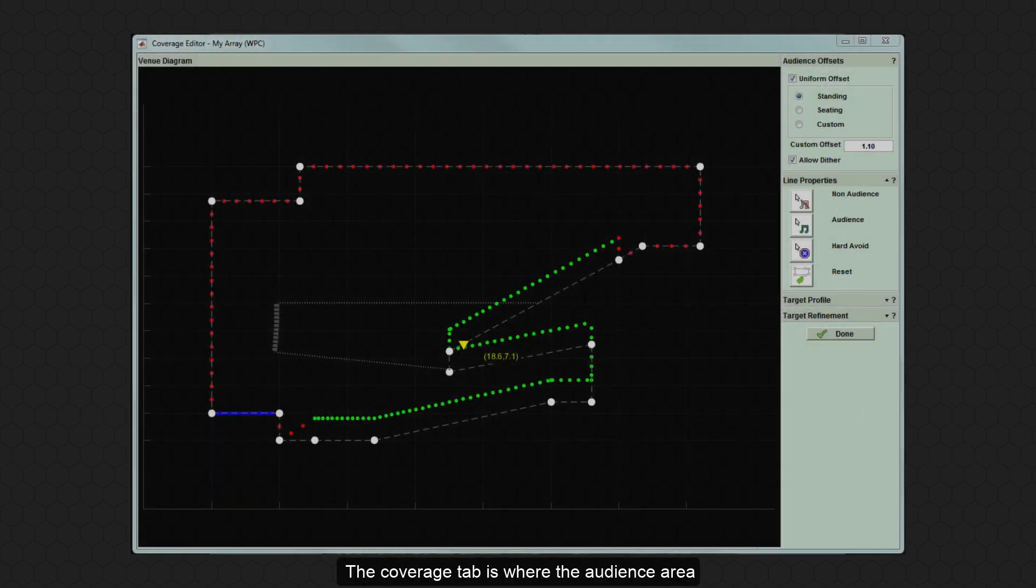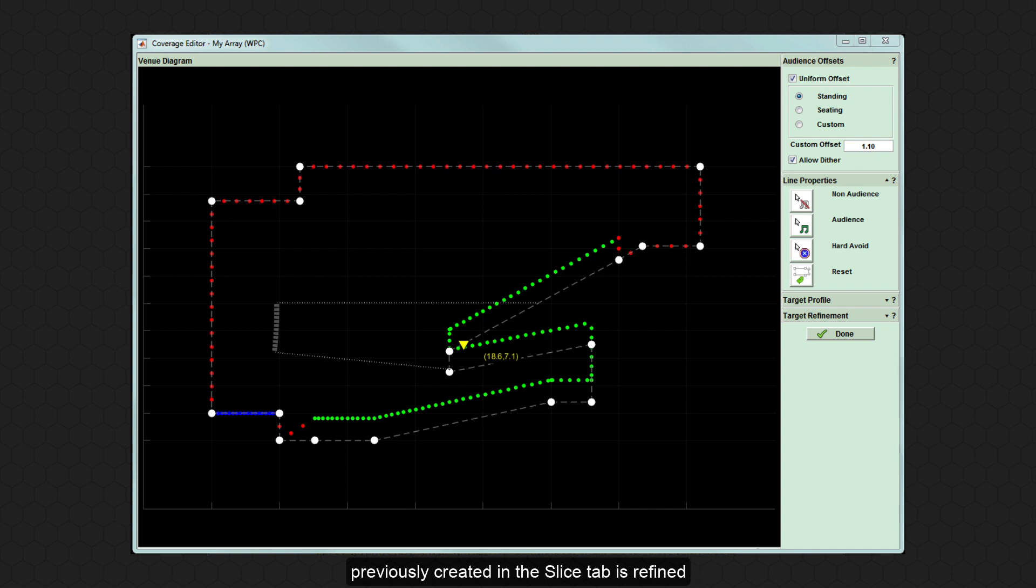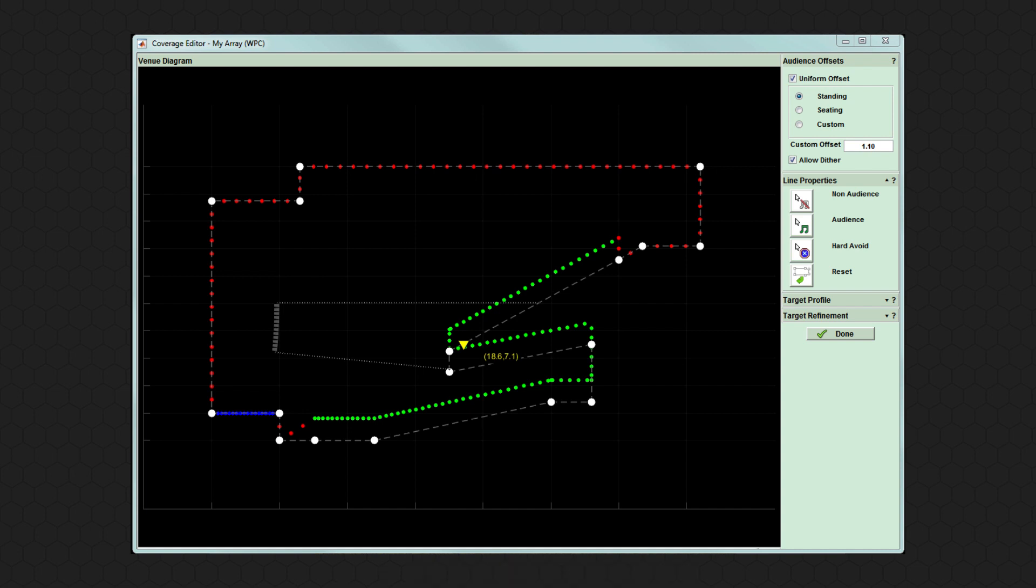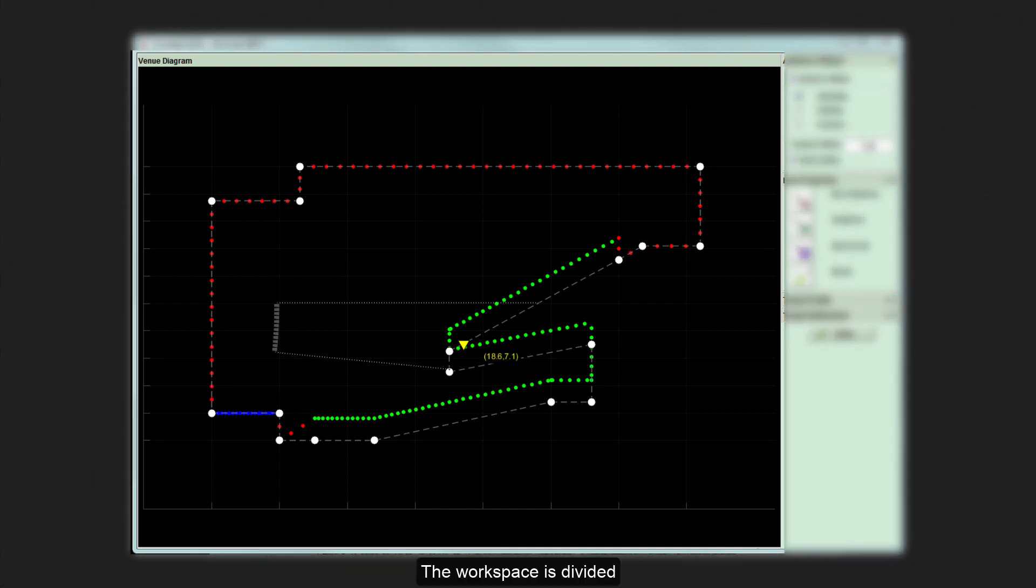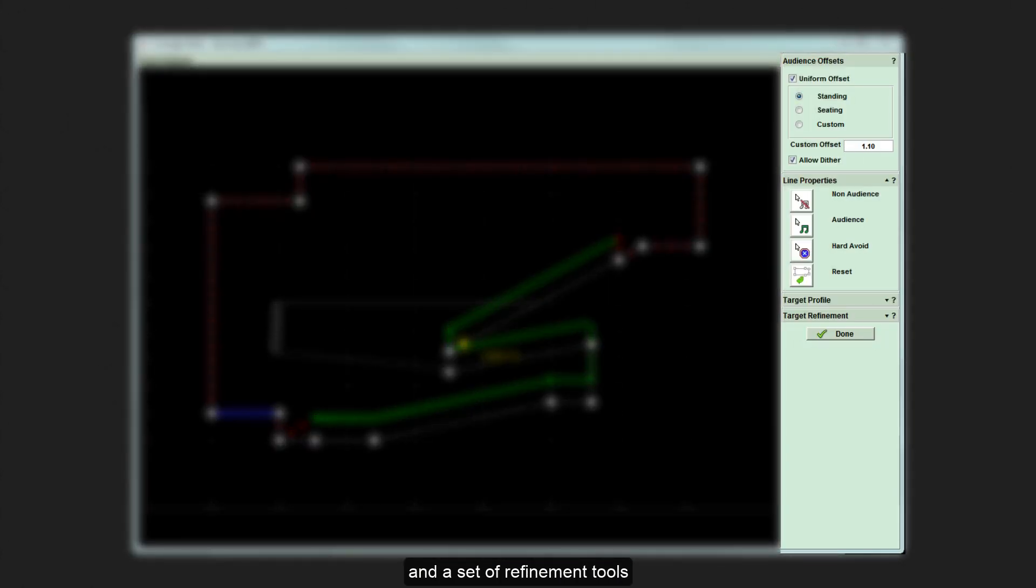The coverage tab is where the audience area previously created in the slice tab is refined, defining individual audience sections if required and additional properties such as non-audience and hard avoid areas. The workspace is divided into the venue diagram and a set of refinement tools on the right hand side.